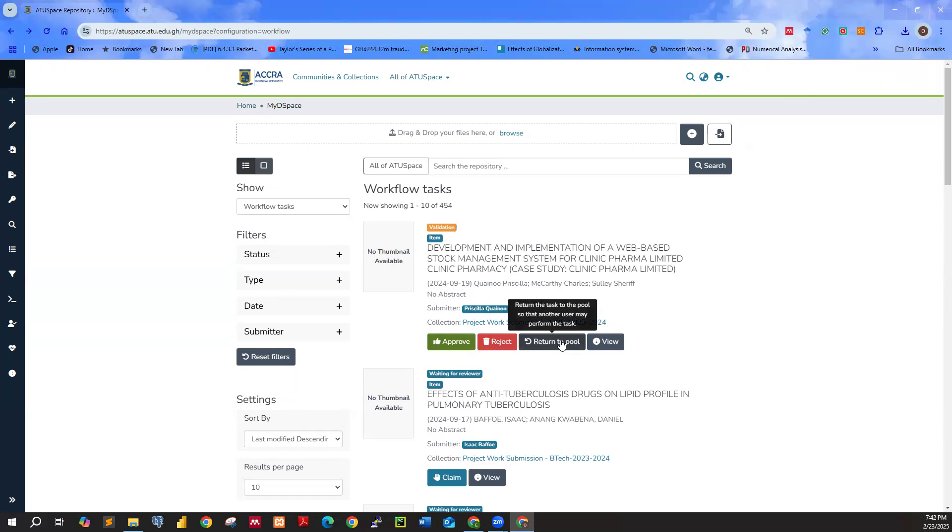Return to pool basically means that by clicking on it, it means you'll come back and check the work. You are not going to work on it right now.